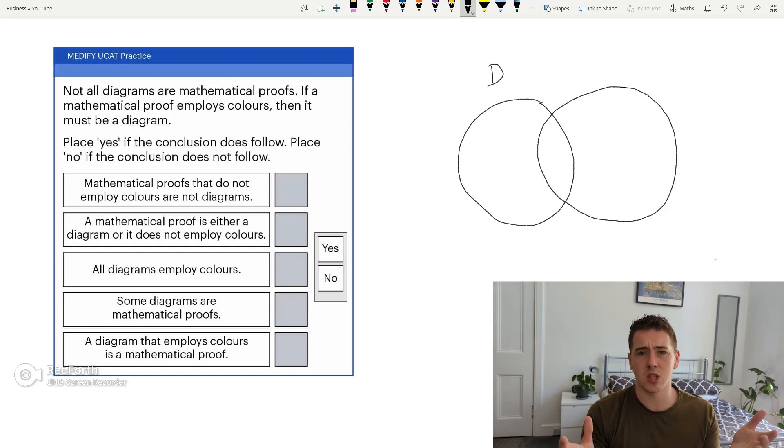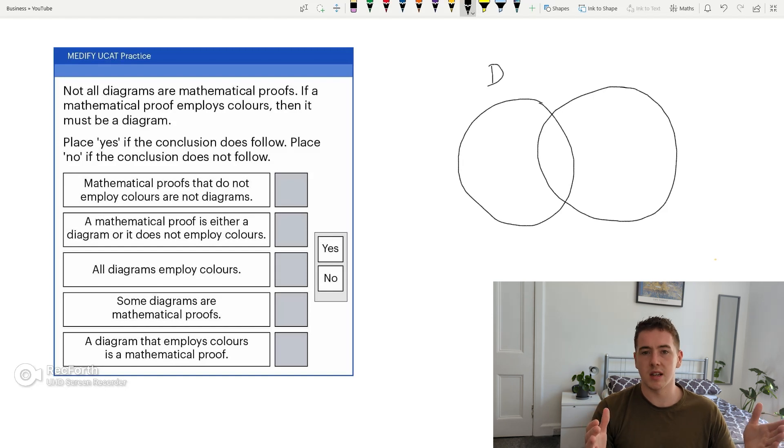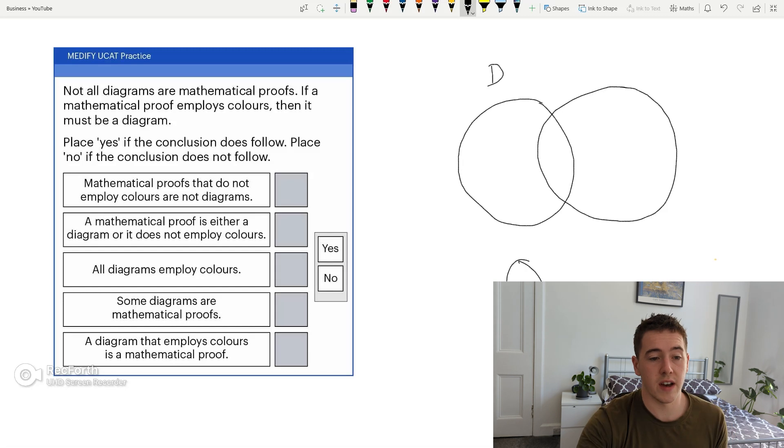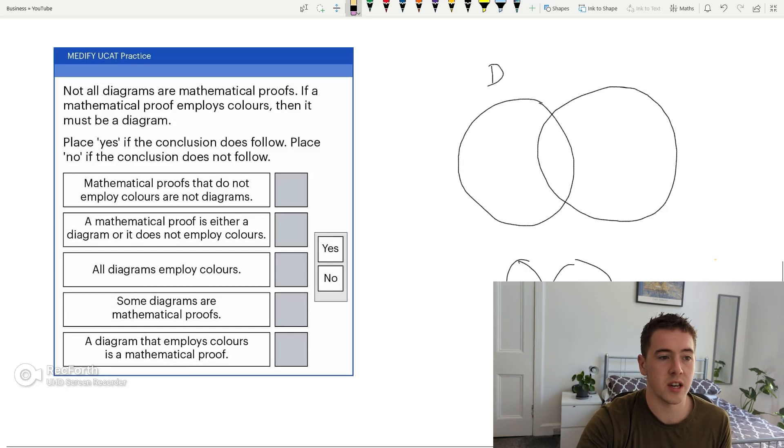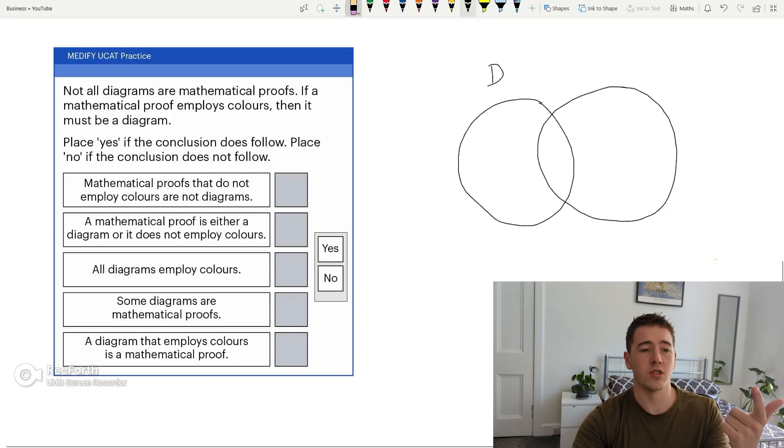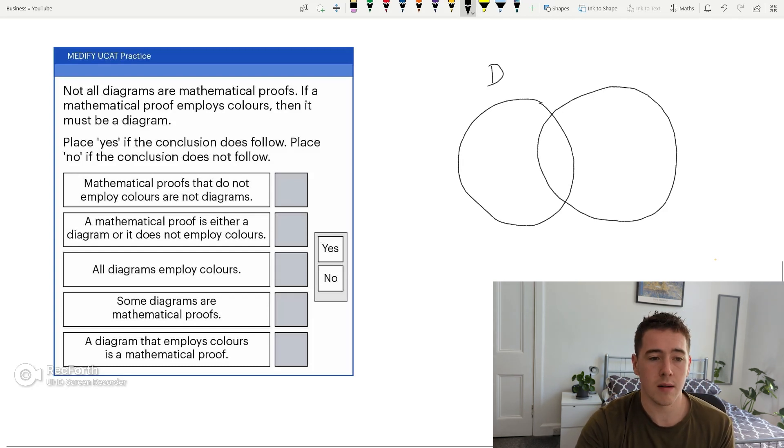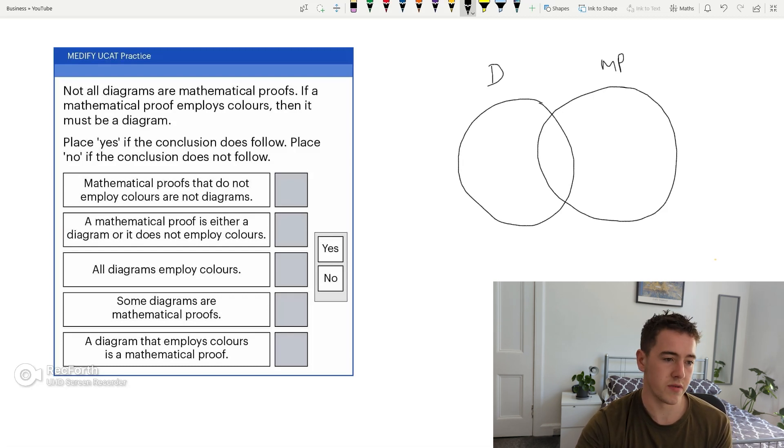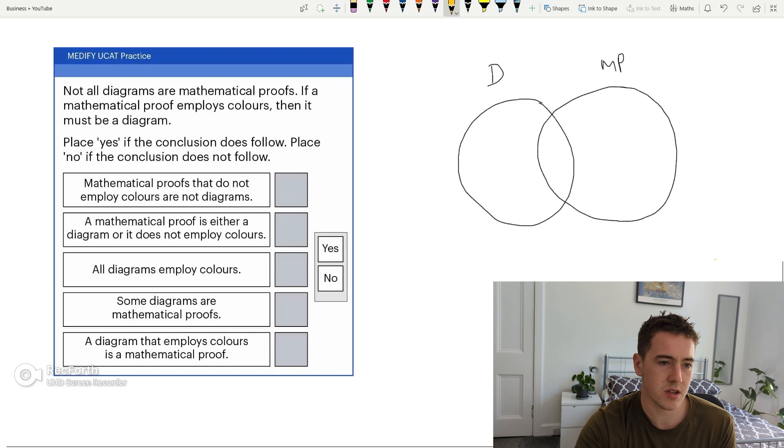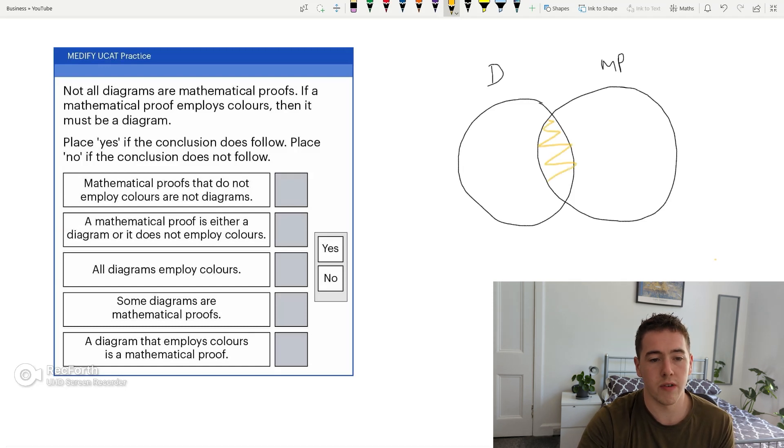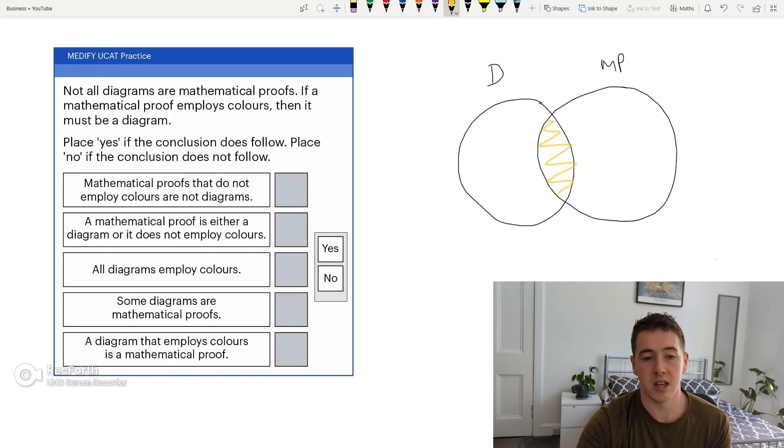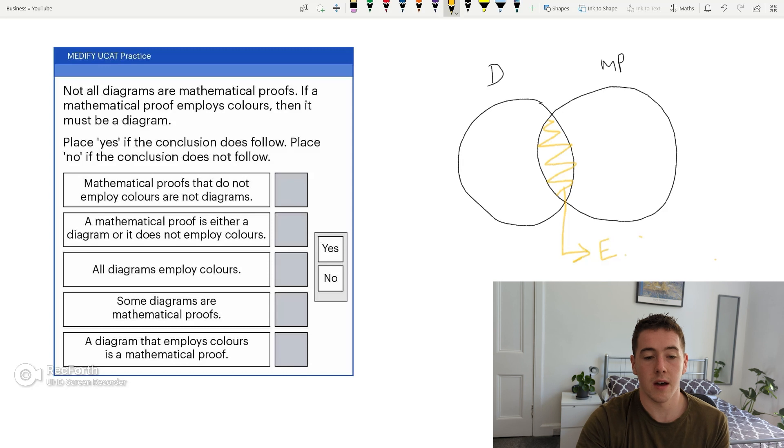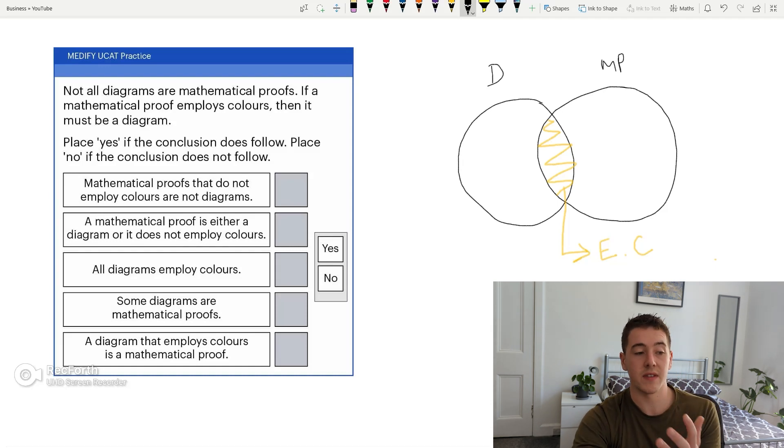If it says most, I mean, you could spend the time doing a Venn diagram like that, where you're getting almost more than half of the circle, but to be honest, it doesn't really matter. You just need to be aware of the concepts of some, which mean, again, the same as not all. They mean between 1% and 99%. None mean, obviously, the two Venn diagrams are like this. There's no correlation here. Whereas anything like some, not all, most, anything like that that assumes that there's some overlap, I would draw it like this in a Venn diagram. So not all diagrams, so here we put diagrams, are mathematical proofs. If a mathematical proof employs colours, then it must be a diagram. Okay, this is really easy, actually. So if a mathematical proof employs colours, then it must be a diagram. So the middle section here then assumes that this is the mathematical proofs that employ colours, therefore, are diagrams, which is perfectly given in this Venn diagram.